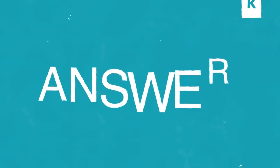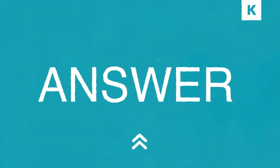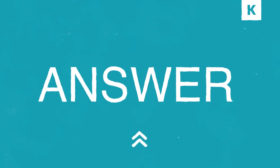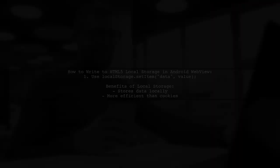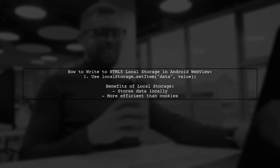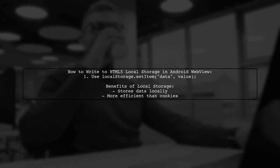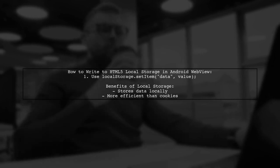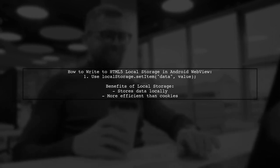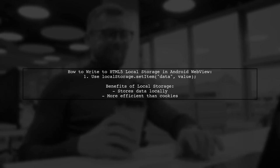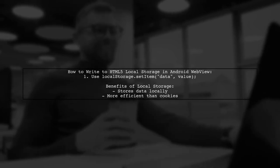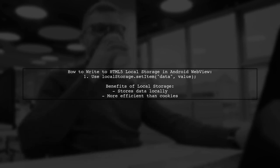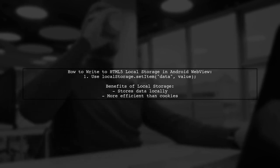Let's now look at a user-suggested answer. To write a value to HTML5 local storage in an Android WebView, you can use the localStorage.setItem method. This allows web applications to store data locally in the user's browser, which is often more efficient than using cookies.